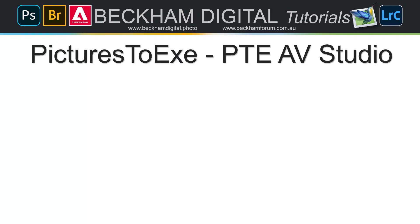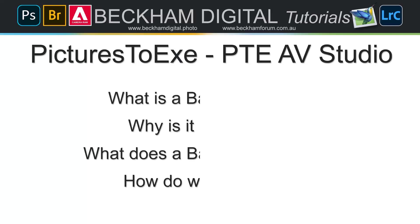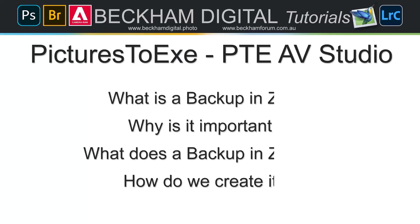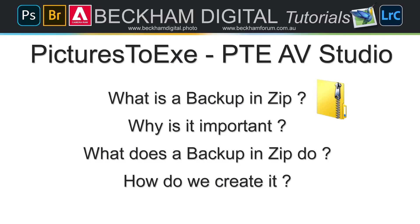This is going to be a fairly short video, but its message is quite an important one, mainly for newer users of this software. You can see the four questions that I'm going to pose here and answer. What is a backup in ZIP? Why is it so important? What does a backup in ZIP actually do? And how do we create one?